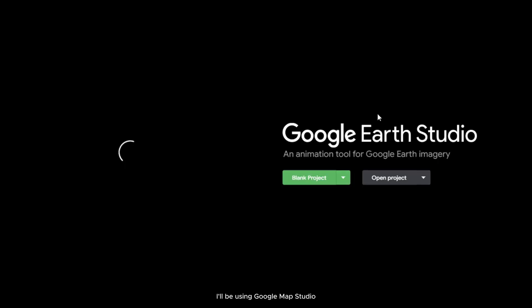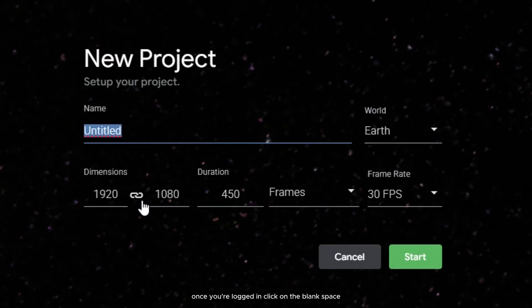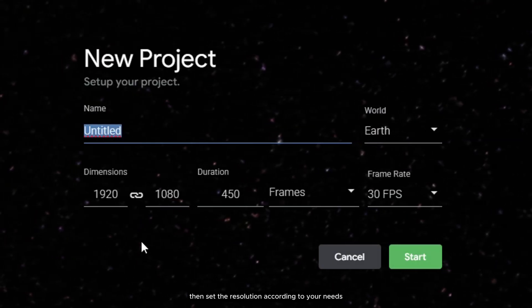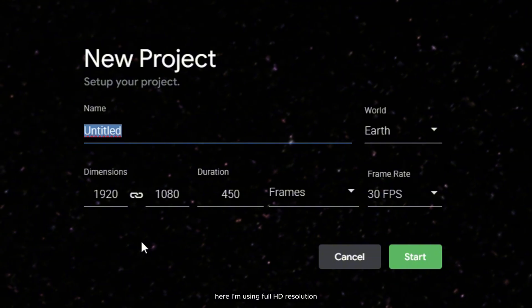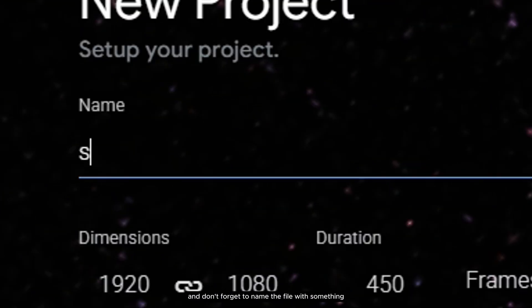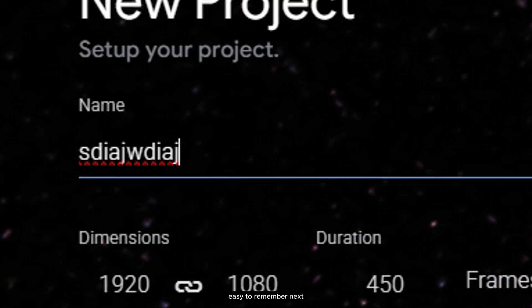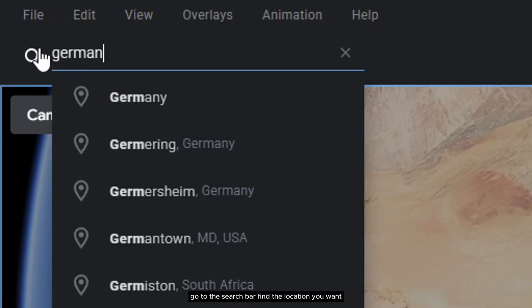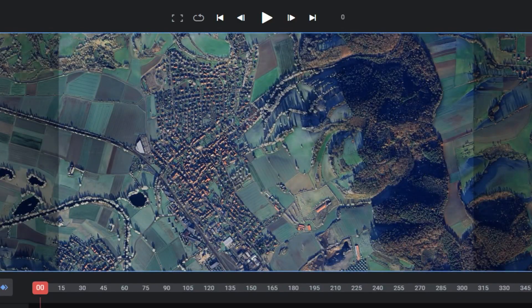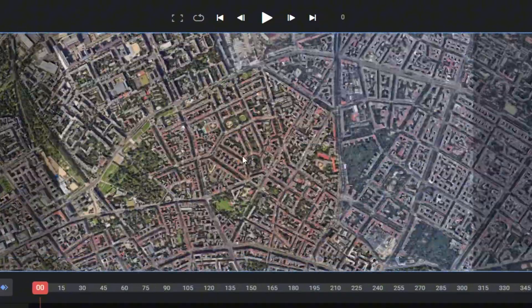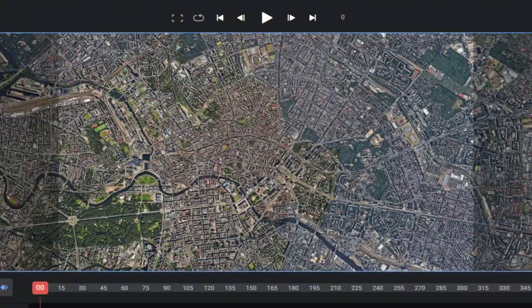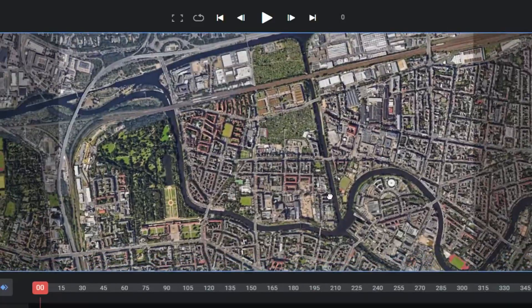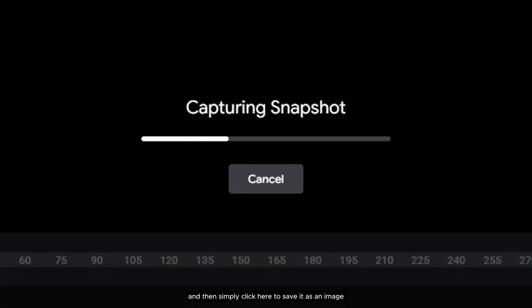To get the map, I'll be using Google Map Studio. Once you're logged in, click on the blank space, then set the resolution according to your needs. Here I'm using full HD resolution, and don't forget to name the file with something easy to remember. Next, go to the search bar, find the location you want, and then simply click here to save it as an image.